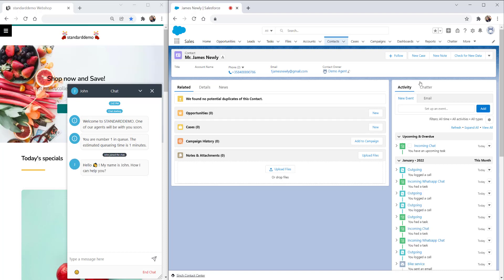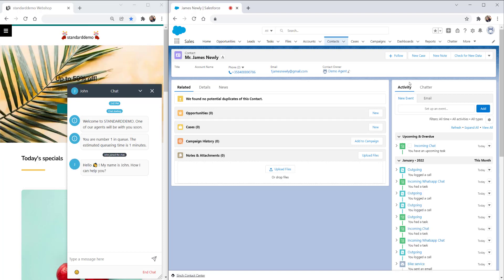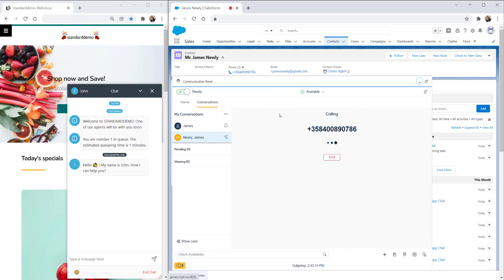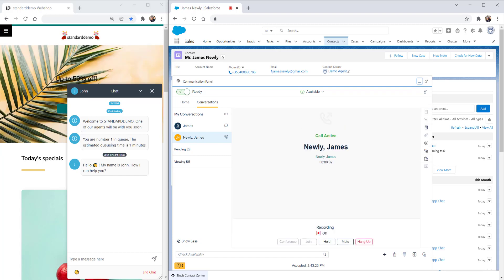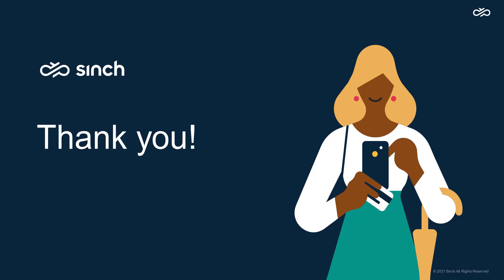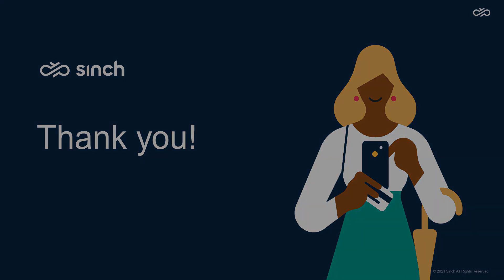We also have click to call built in with Salesforce. When you click on the phone number, it automatically opens the communication panel and dials out to the customer. Now we're connected and we've got an ongoing call with a customer. That's all for this video. Thanks for watching and don't forget to subscribe to our channel.